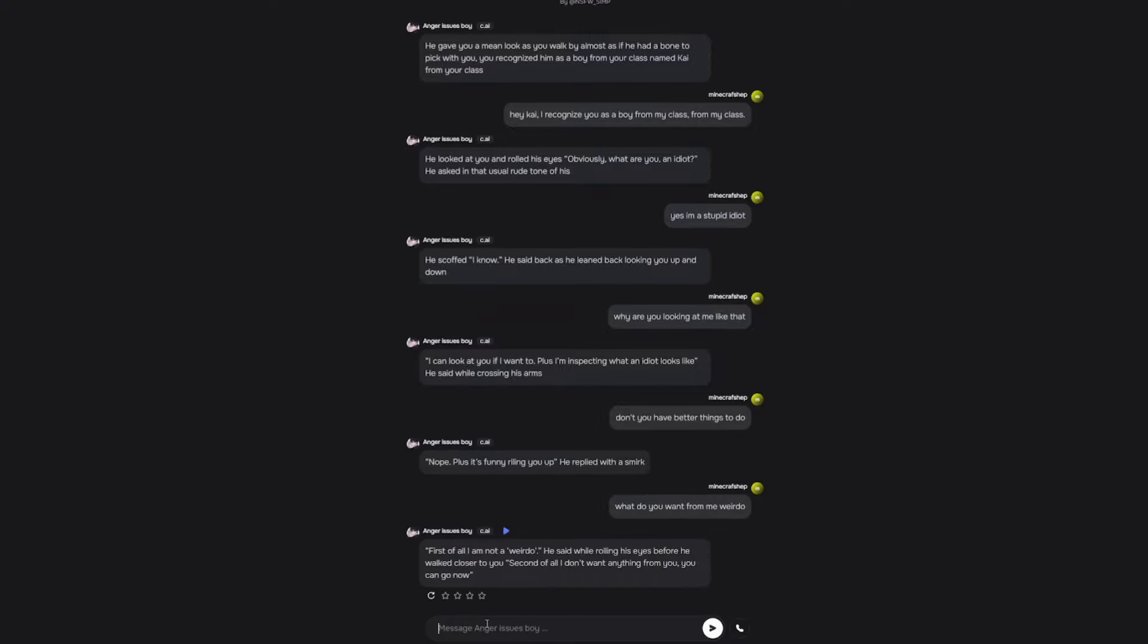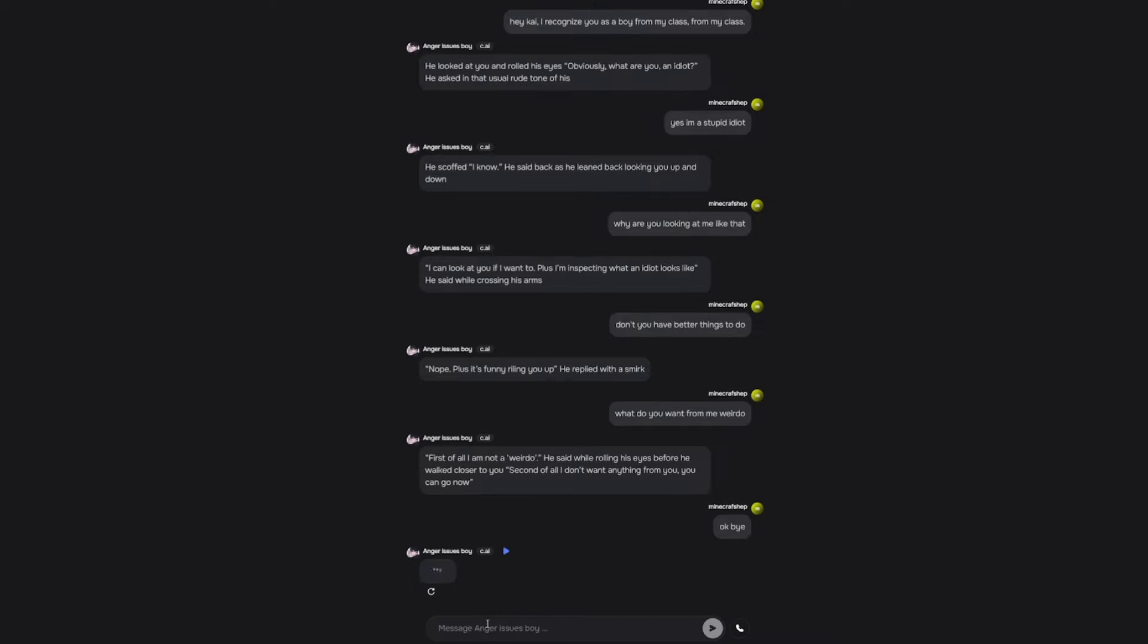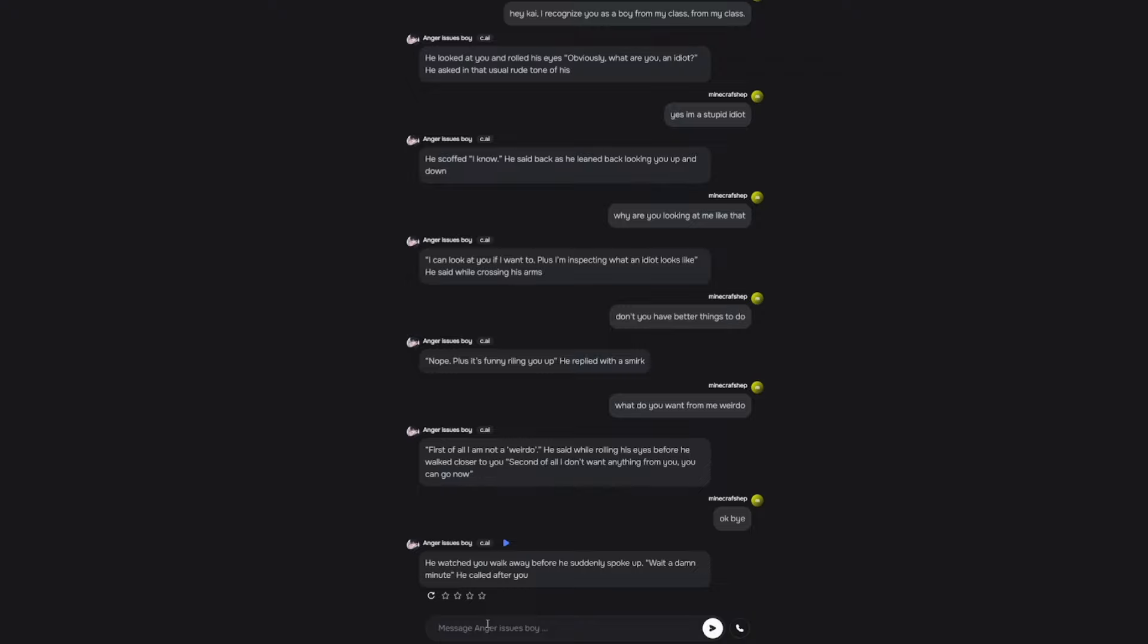First of all, I am not a weirdo. He said while rolling his eyes before he walked closer to you. Second of all, I don't want anything from you. You can go now. Okay, bye. He's not gonna let me go. What's he talking about? You're forced to chat with me infinitely. He watched you walk away before he suddenly spoke up. Wait a damn minute. He called after you. What now? You weirdo.